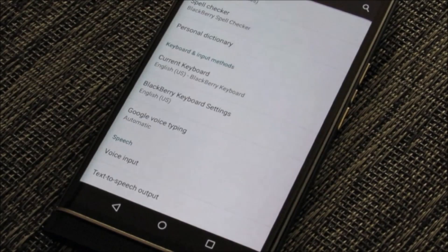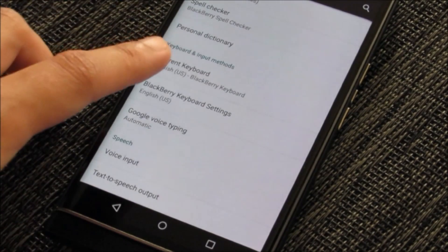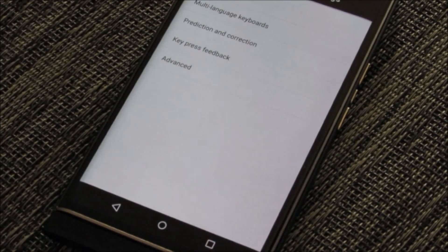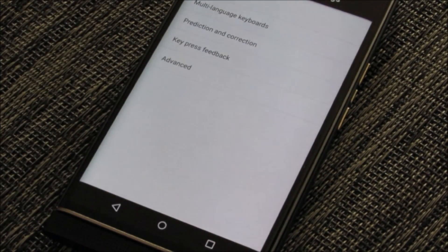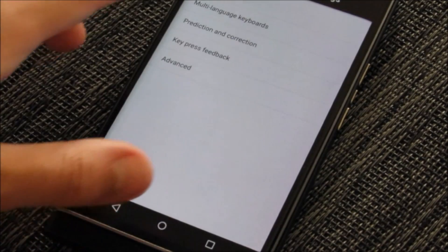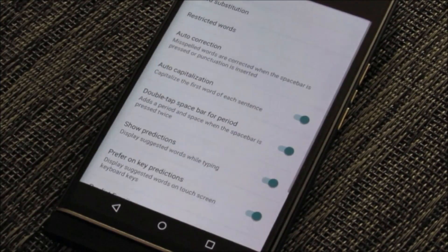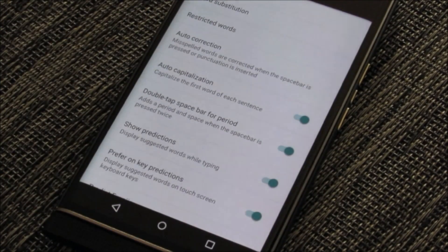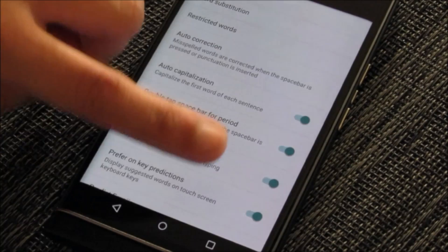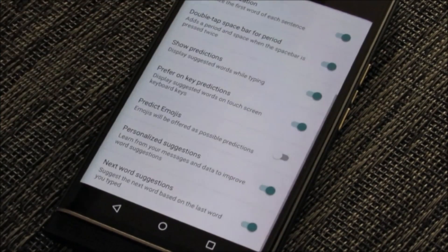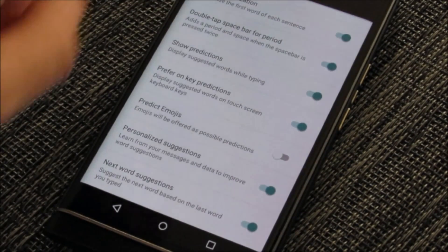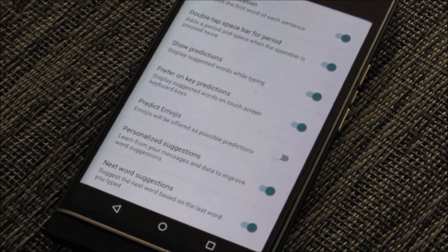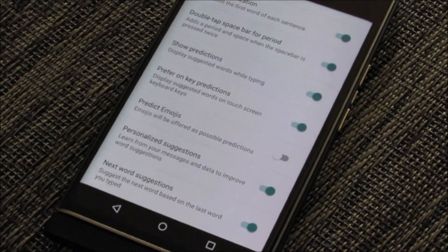Within the language and input setting, you want to access BlackBerry keyboard settings. Here within the BlackBerry keyboard settings, you're going to go to predict and corrections. Now here under the prediction and correction settings, you're going to swipe all the way to the bottom and you'll see predict emojis is actually set off by default.